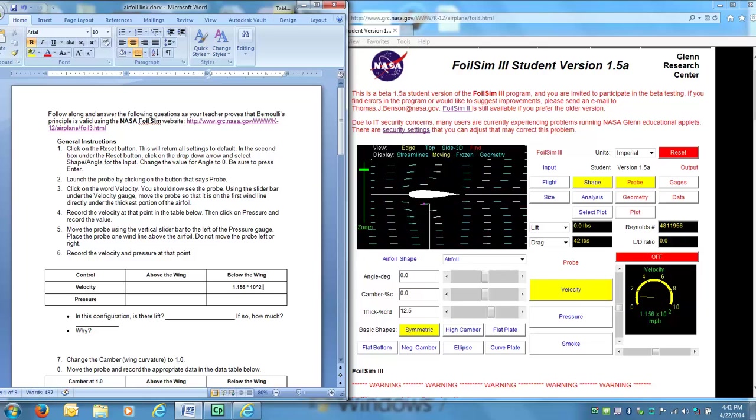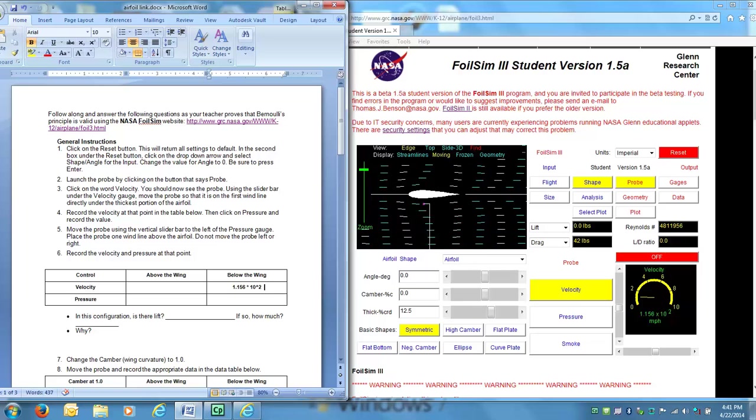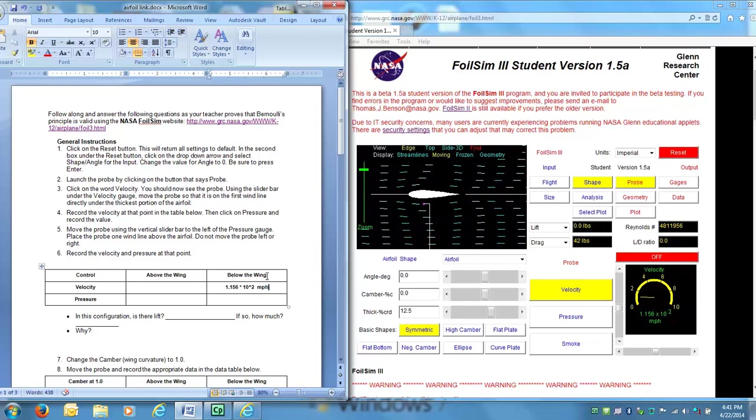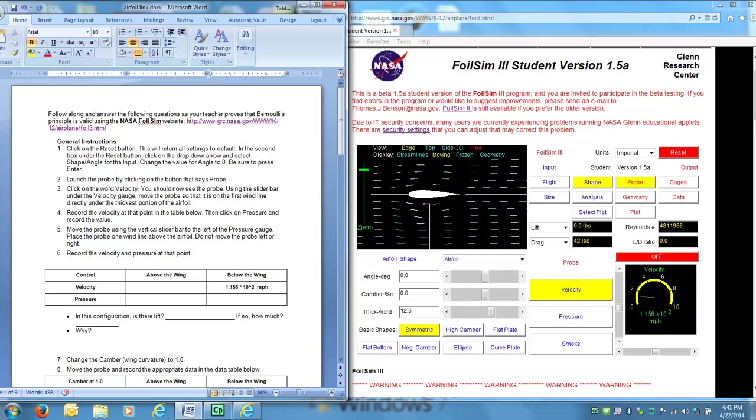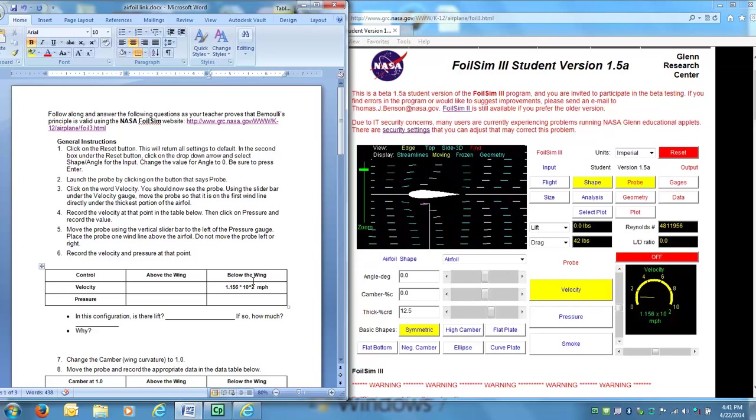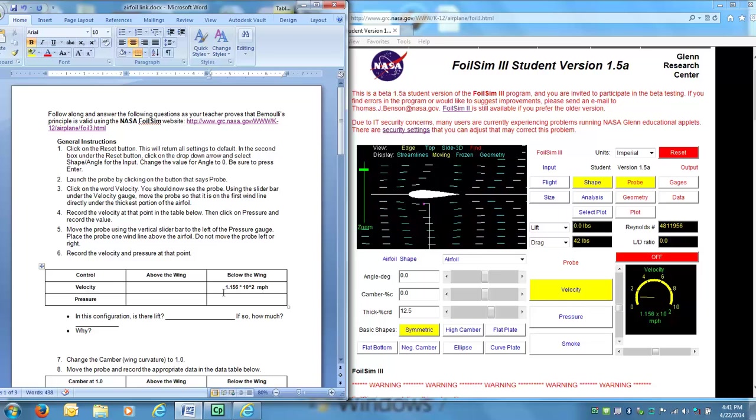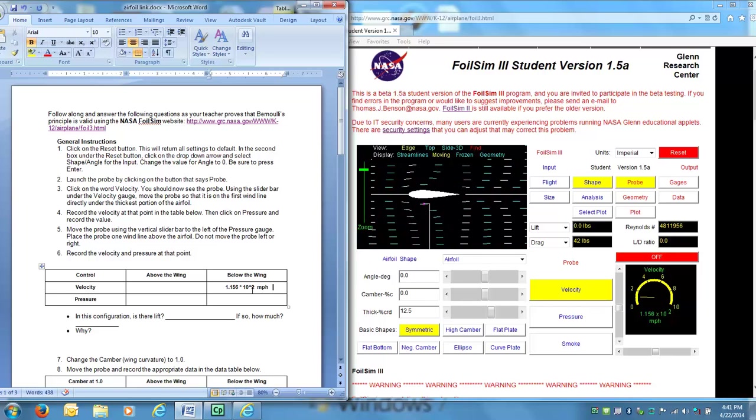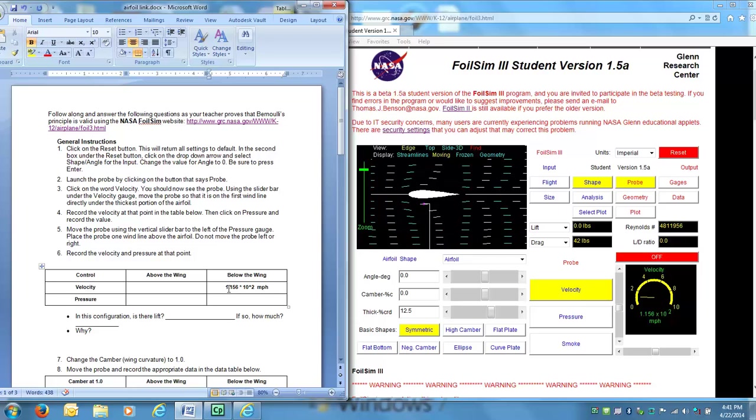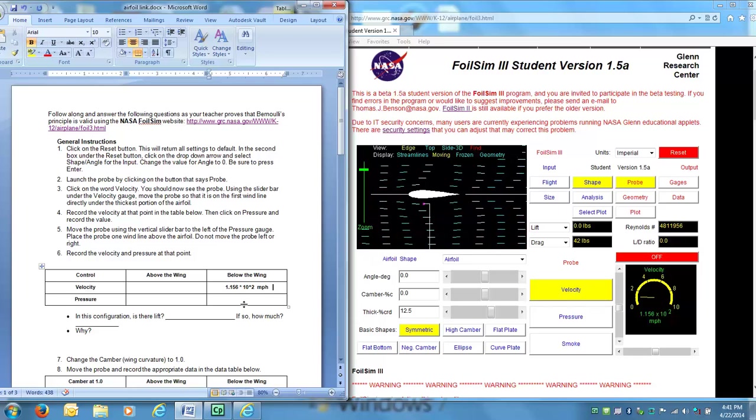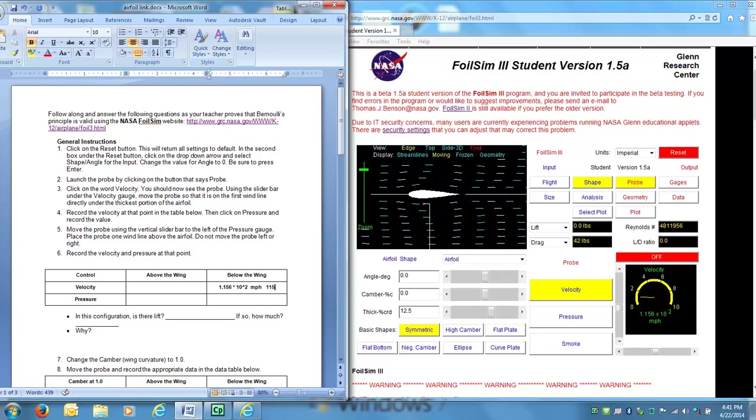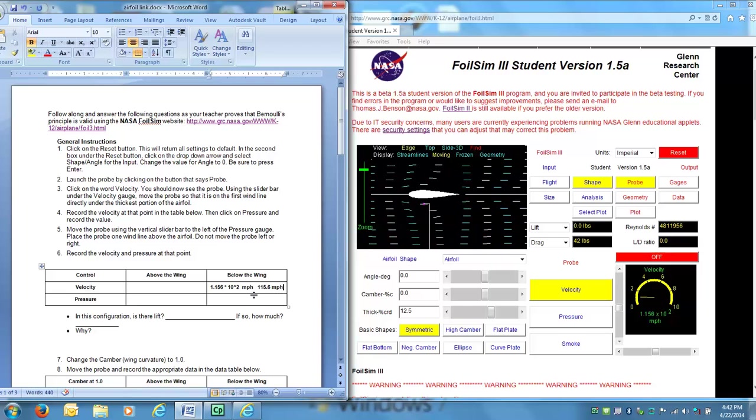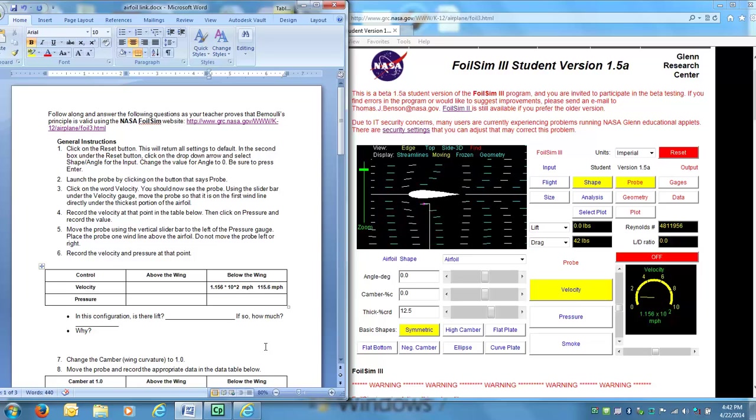The way to show that on the computer is you do a caret 10 to the second power. Another way you might want to write this as opposed to times 10 to the second power in scientific notation would be 10 squared is actually 10 times 10 which is 100. So it's 1.156 times 100. You may have learned in your math class when it's 10 to the second power that means I'm going to be moving the decimal point two places to the right. So this is actually the same as 115.6 miles per hour. So that might be a nicer way for you to write as opposed to in scientific notation.